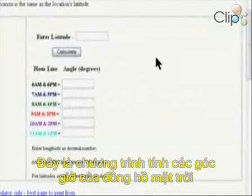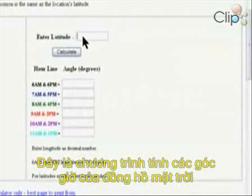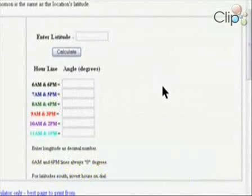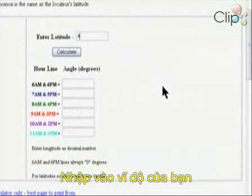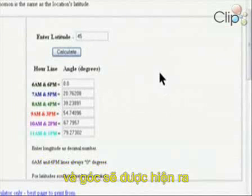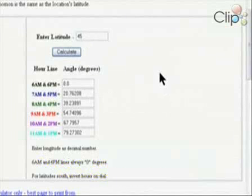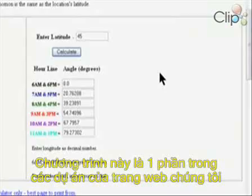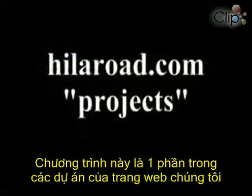Dimensions for different latitudes can be found at our website, HylaRoad.com. This is a sundial hour line angle calculator — enter your latitude, click calculate, and the angles are displayed. This calculator is in the projects area of our website. You can find other sundial calculators on the internet as well.